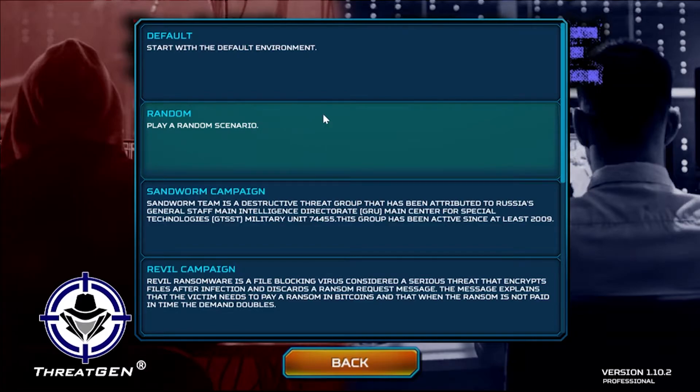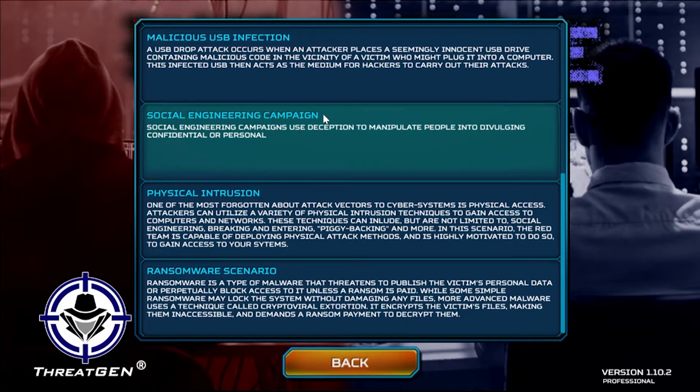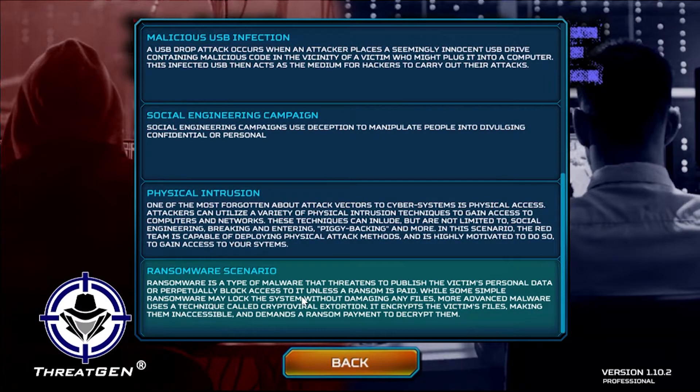Each one of the scenarios is applicable to modern threats and campaigns and they're kept up to date with the latest tactics, techniques and procedures or TTPs. We're going to go ahead and choose this ransomware scenario.